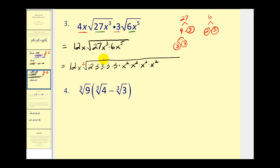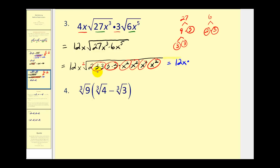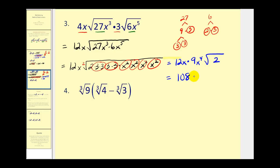There's a perfect square factor, and there's another one — we have four groups of x². So what we're going to have is 12x times 3 times 3, times x times x times x times x. Outside the radical that's 9x⁴, times the square root of 2, since that's the only thing remaining. Then we multiply everything together: 12 times 9 gives us 108x⁵ square root of 2.